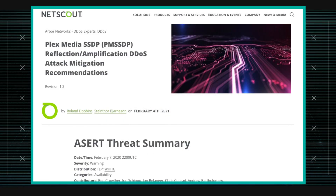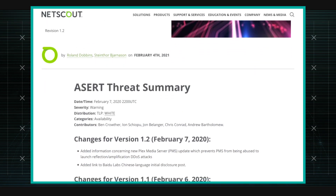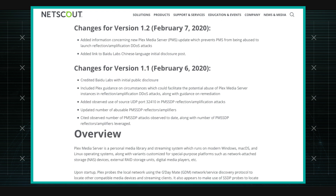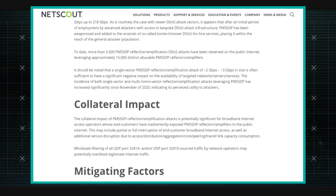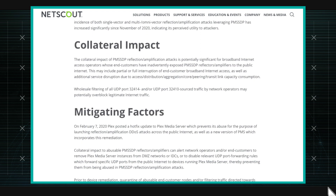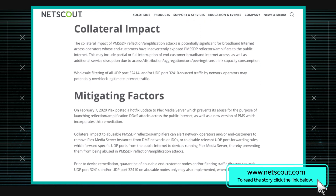Flex Media Servers are kind of dated at this time. But before the ubiquity of Apple TVs and all those devices, everybody used to run some sort of Flex Media. They can be used for streaming as well as personal media.